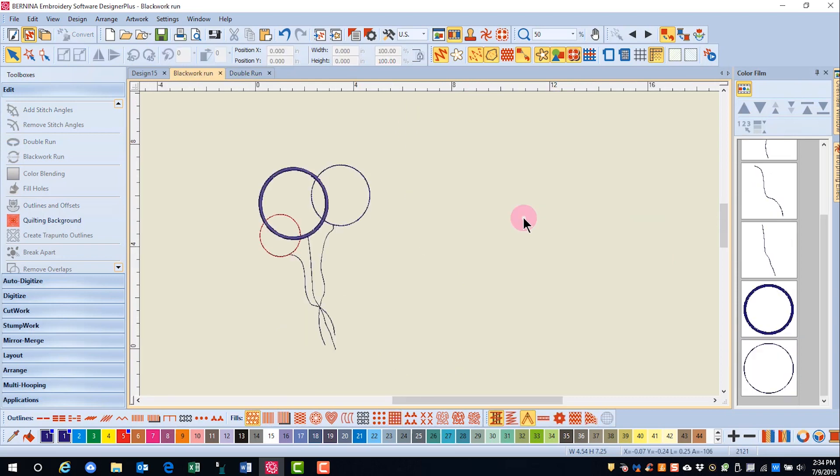Blackwork Run is used to sequence outlines for an efficient stitch out. Most outline stitches can be used except for Pattern Run, Blackwork Border, Candle Wicking Border, Sculptured Run, and Zig Zag.